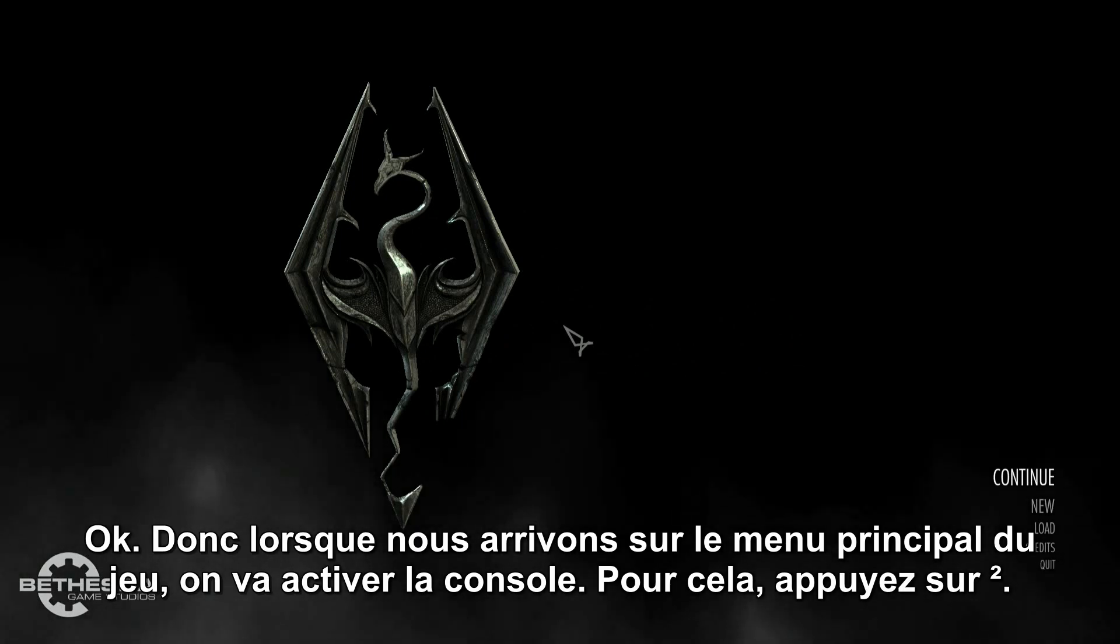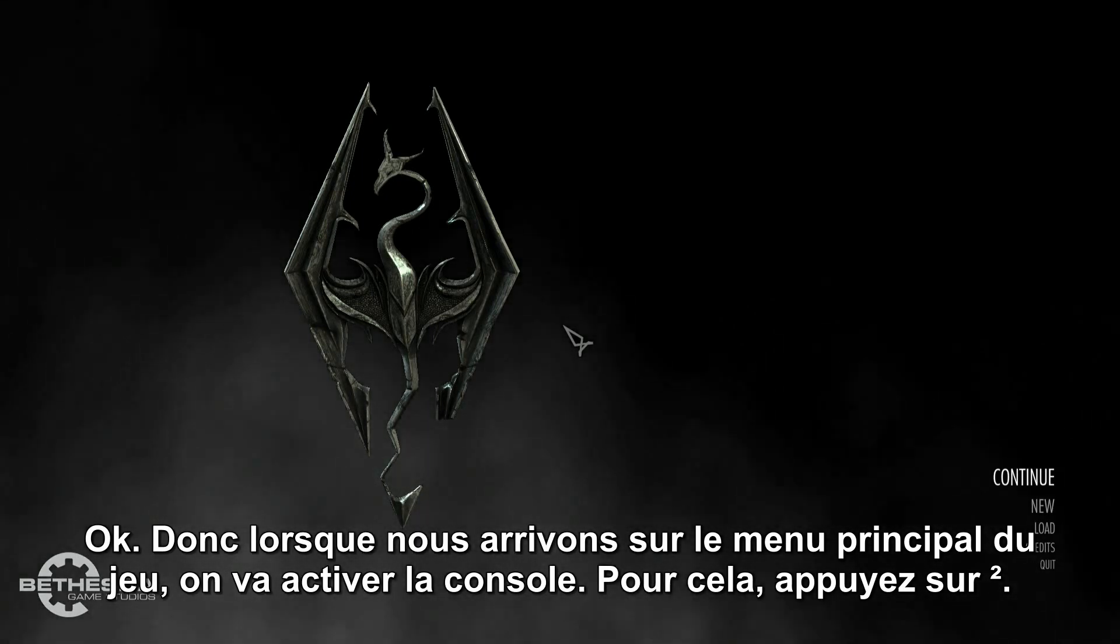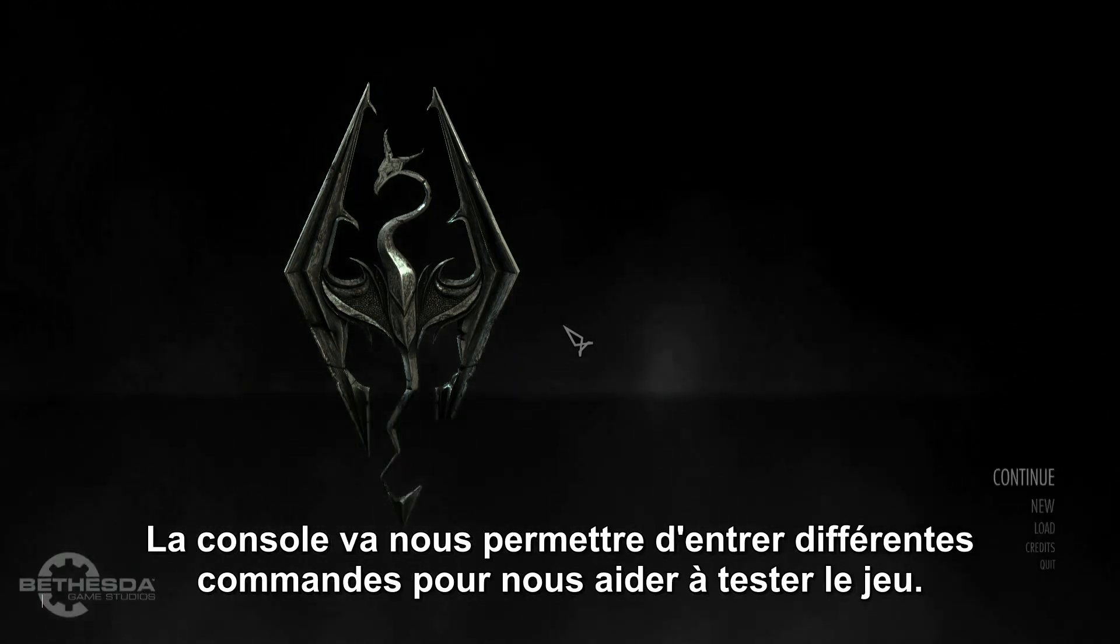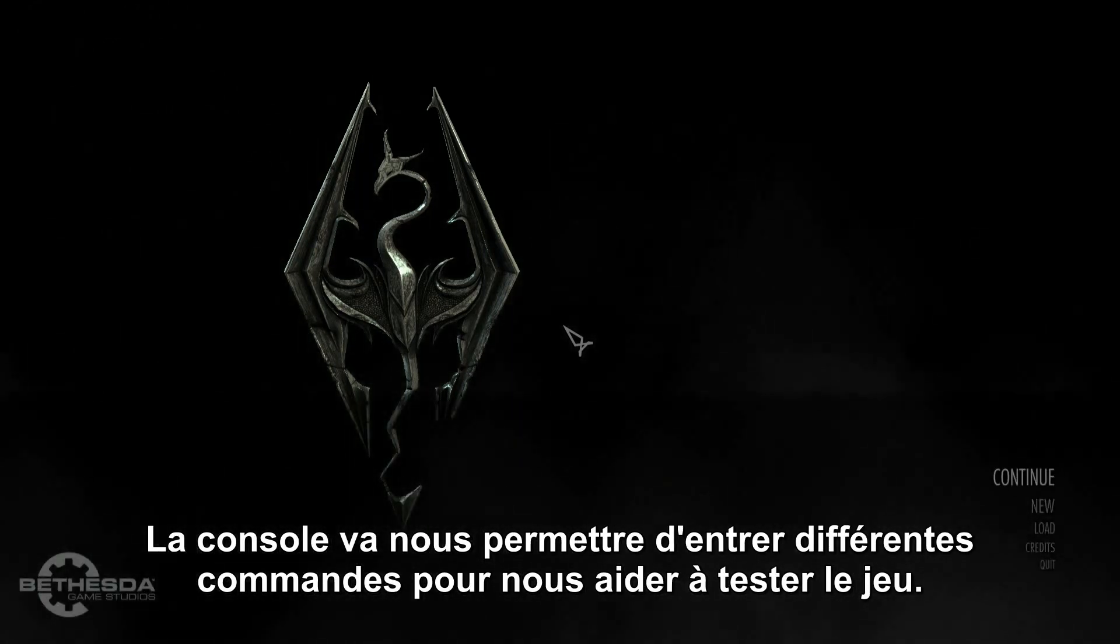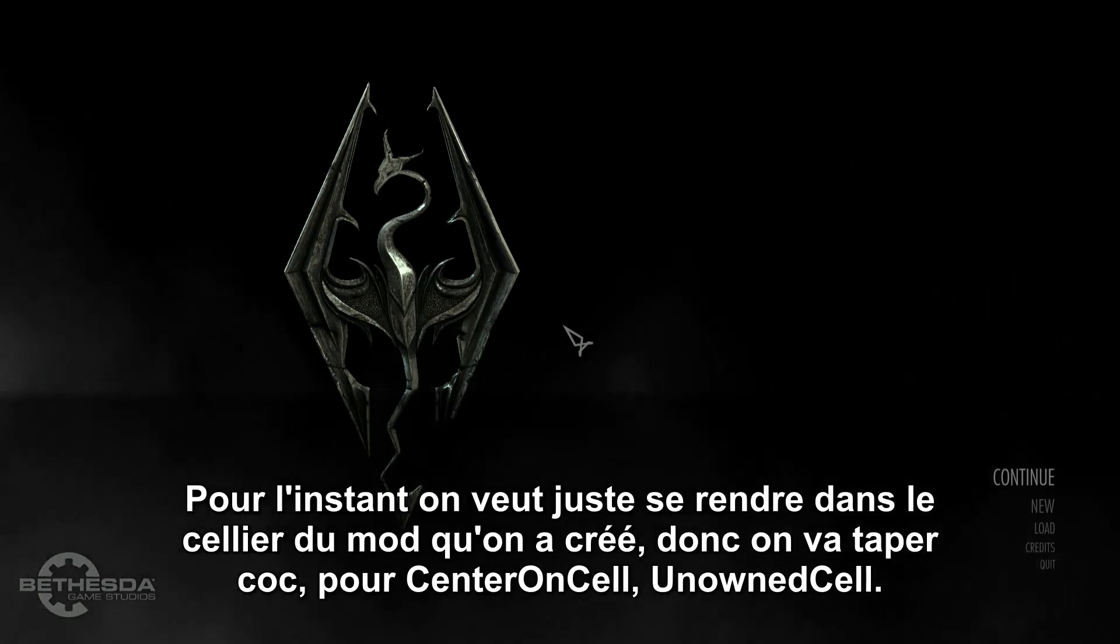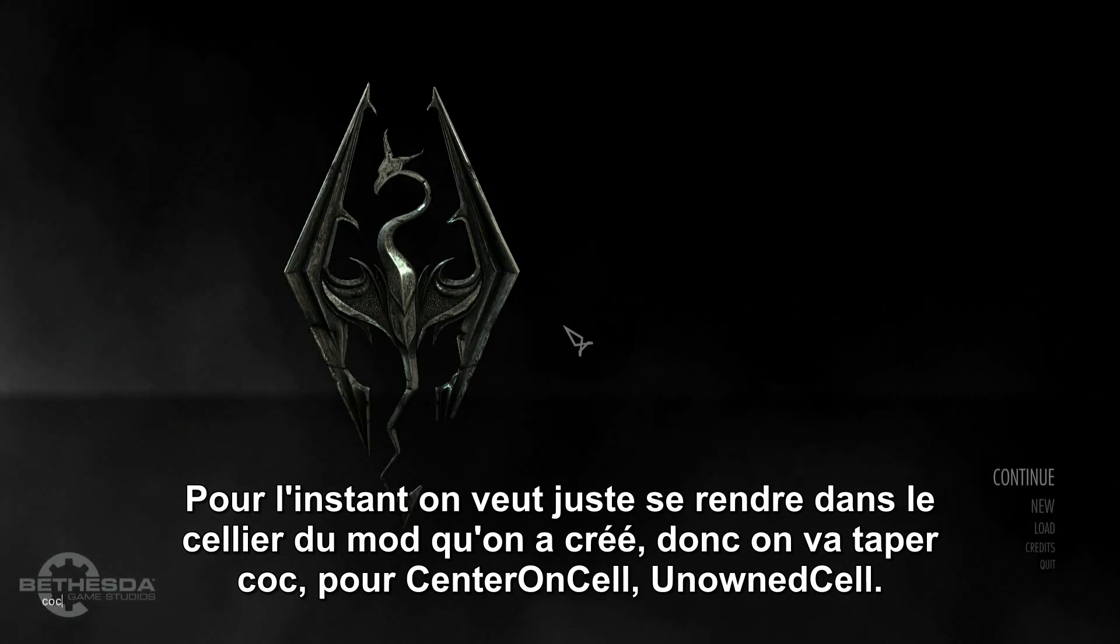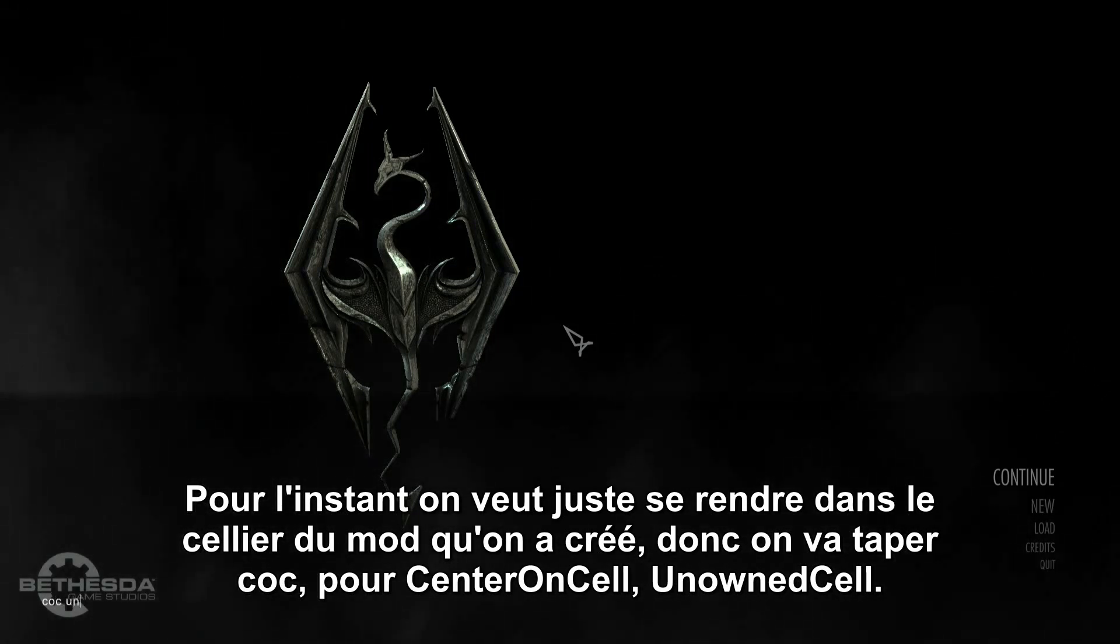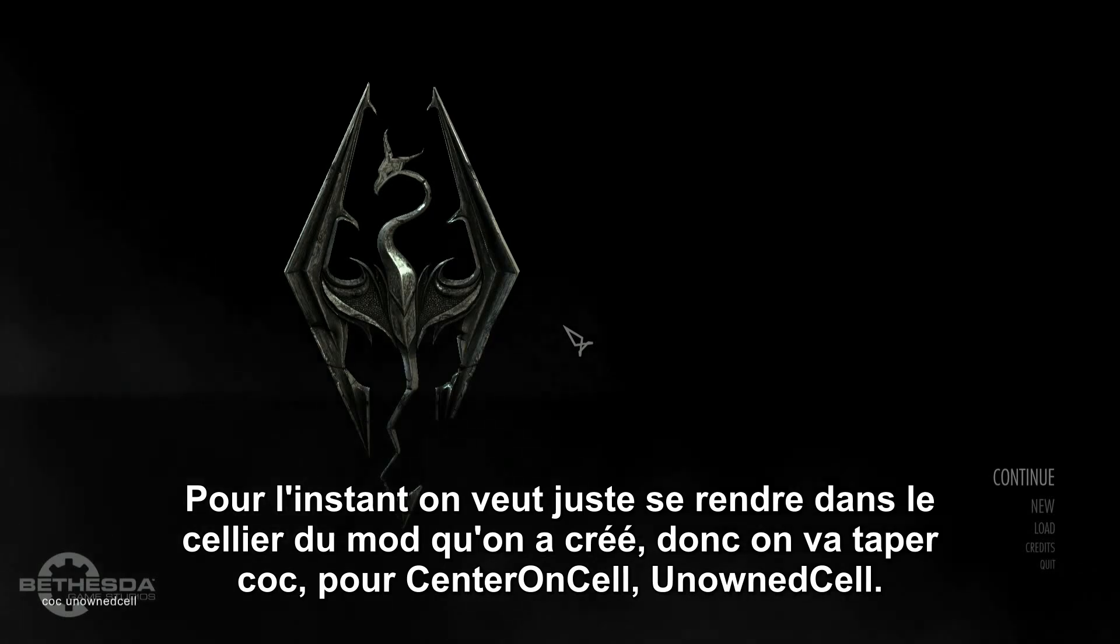Okay. So, once we're at the main menu of the game, we want to pull up the console. To do that, just hit tilde. The console is where we can enter all kinds of different commands that help us test the game. Right now, we want to just go to the mod cell that we created. So, we're going to type COC, that stands for center on cell, unowned cell. Go ahead and hit enter, and it'll start loading.